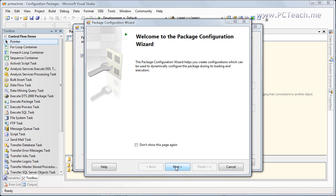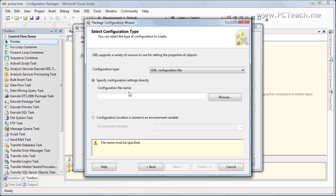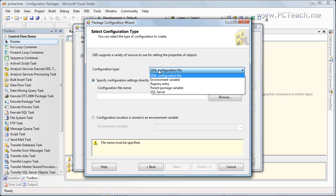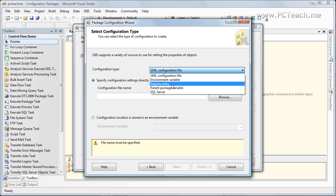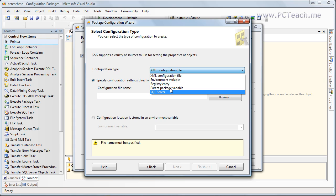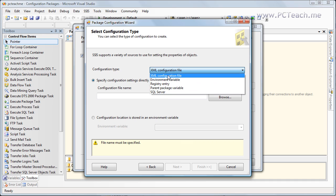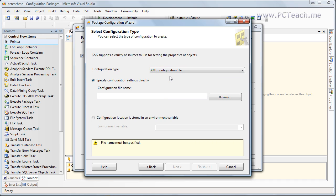The first screen is a wizard, so we'll just click Next. It asks what is the configuration type — where do we want to store this configuration information? At the moment it's going into an XML file, but you can put it into an environmental variable stored inside the package, a registry entry, parent packages, or SQL Server. I tend to stick with XML because that's the easiest way to configure packages.